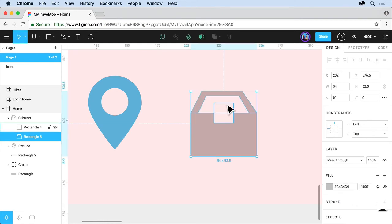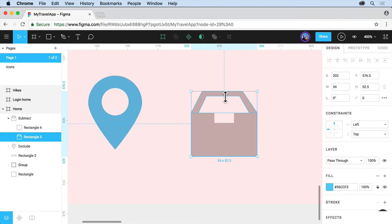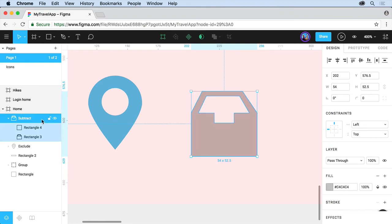Now if you press escape, you can come out of that editing mode. If you want to change the fill color of this, what we can do is select the entire object by coming over to the layers panel, clicking on subtract, coming back over to fill.